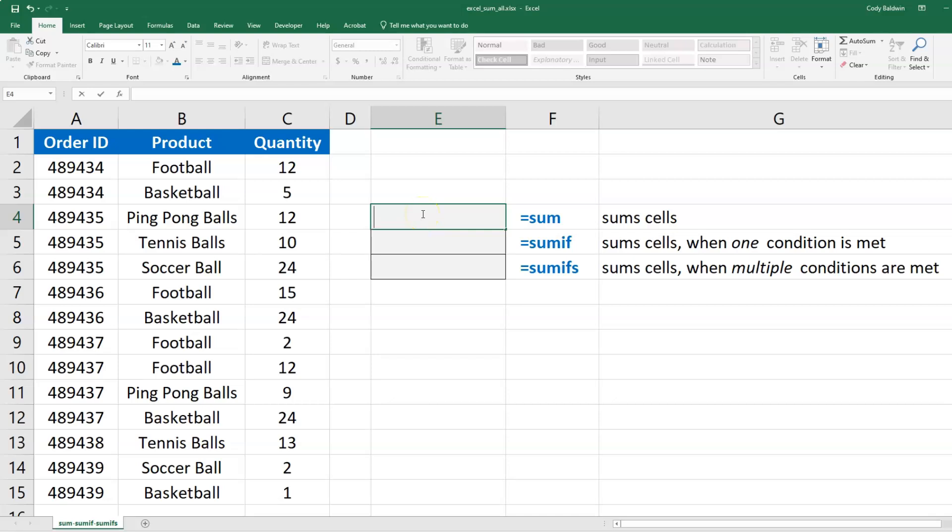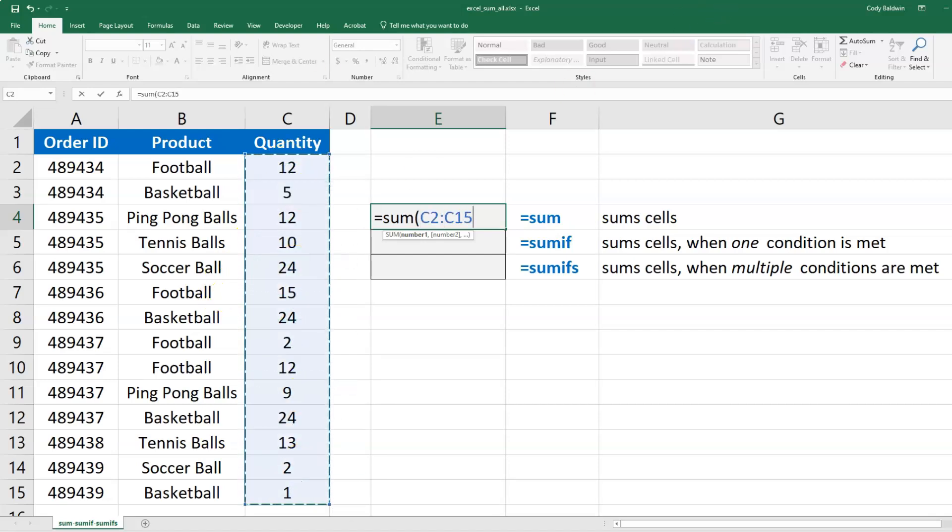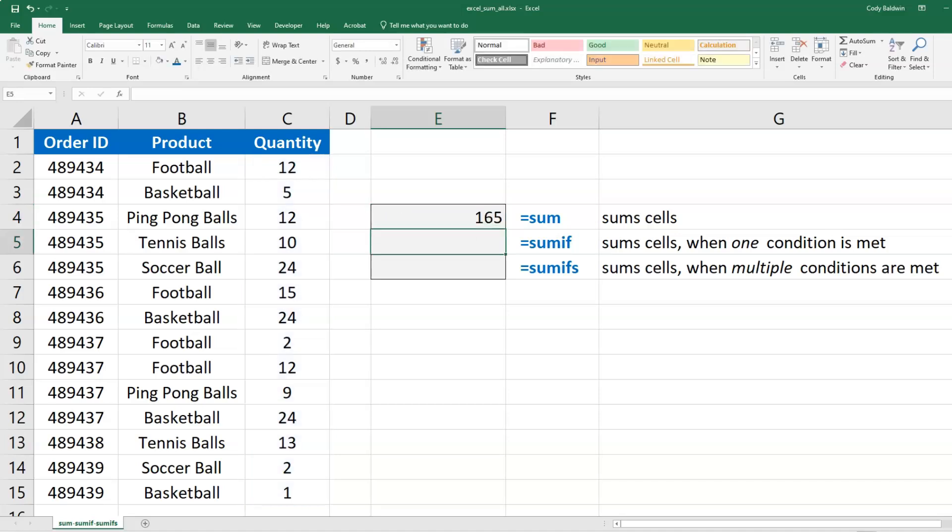There are a few different SUM functions in Microsoft Excel. SUM is the most basic - it just adds up everything you give it. If we select all the quantities, it adds them up: 165 is the total quantity. Now SUMIF and SUMIFS